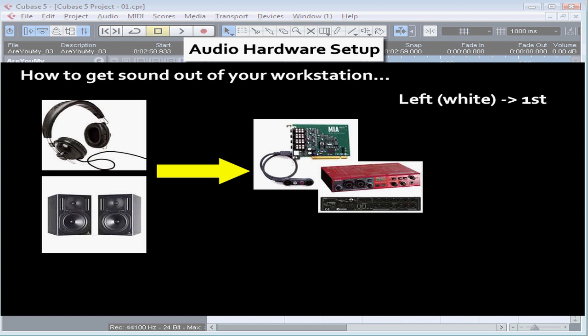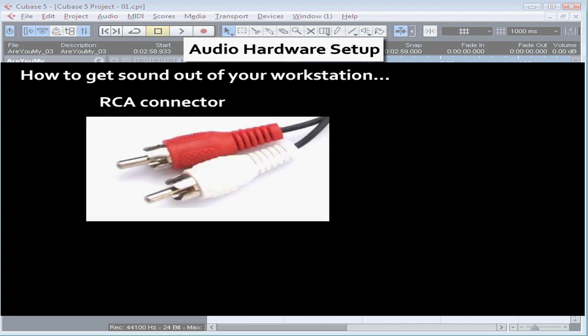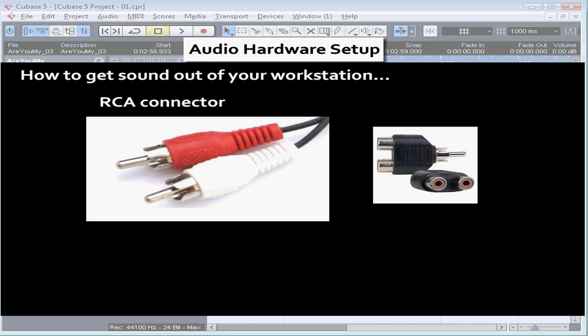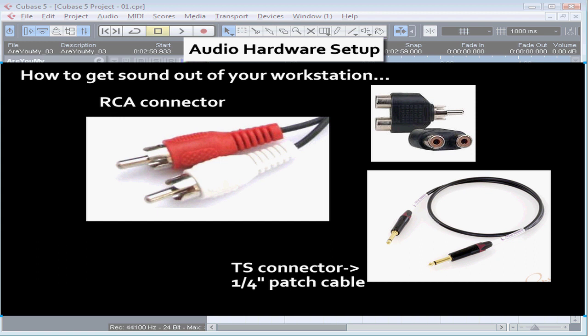When connecting your audio interface to a stereo system, connect the left channel — often the white plug — to the first output, and the right channel — often the red plug — to the second output of the audio interface. Home stereo systems often use RCA connectors. You can use an adapter or a special cable to convert from the TRS or TS connectors, more commonly known as quarter-inch or patch cables, used on some audio interfaces, to the RCA connectors used on your home stereo.